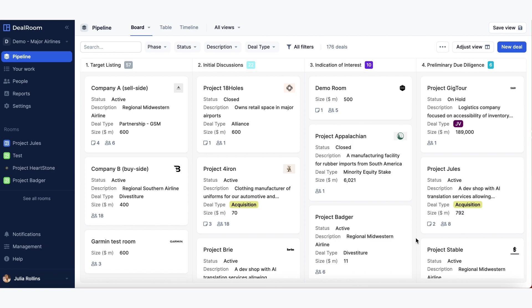Let's go into the room for Project Jules. Go to the geocard and click on open room.